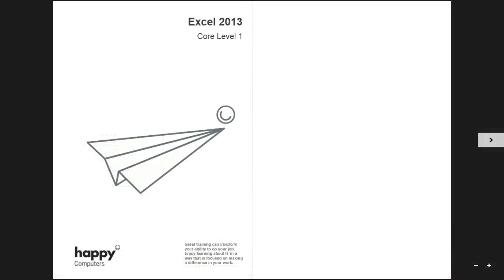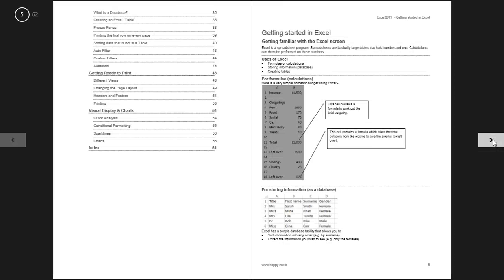You'll be able to keep all of the exercise files so that you can continue your practice back at work and you'll also get a full user manual to use on the day and beyond.